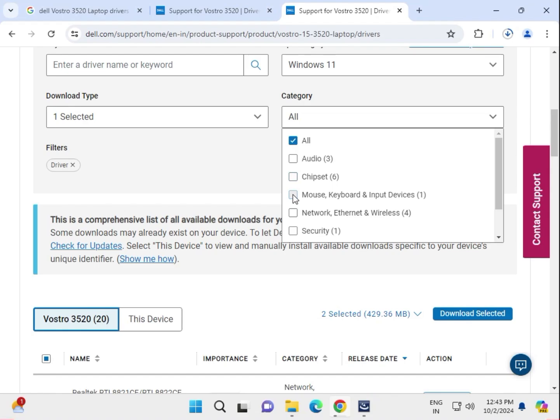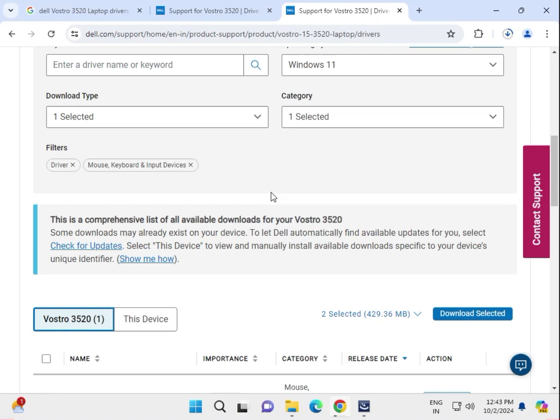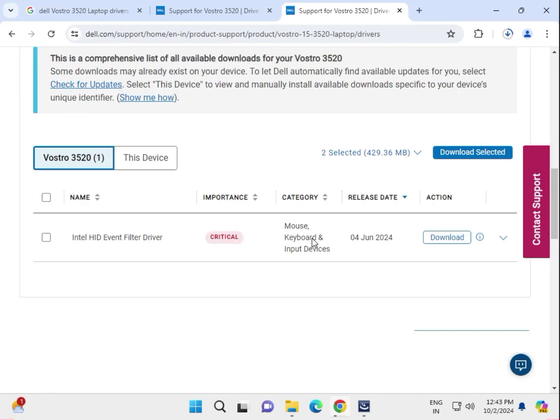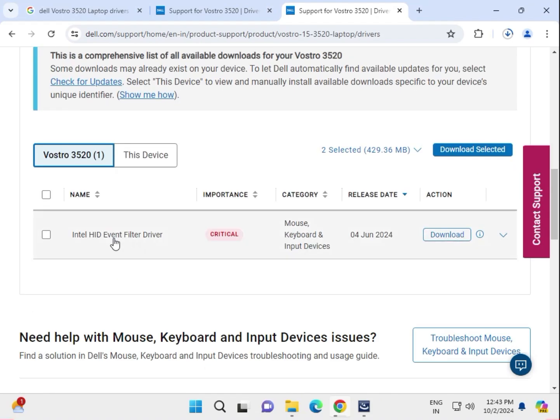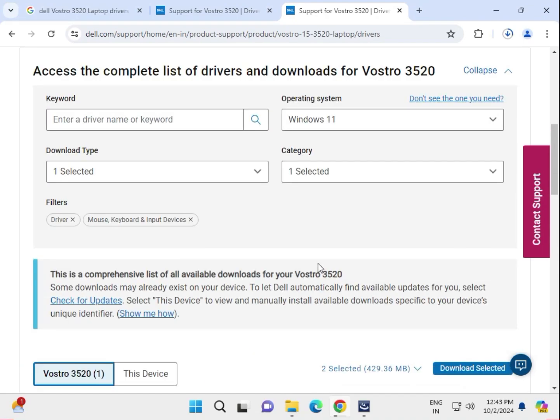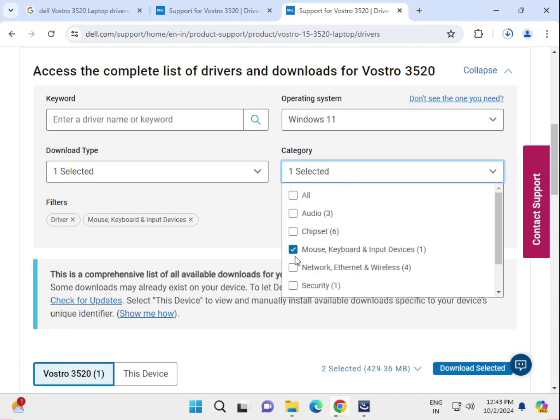Download the mouse driver — this is the event filter for your mouse and keyboard. Also download the touchpad driver. Select and download.